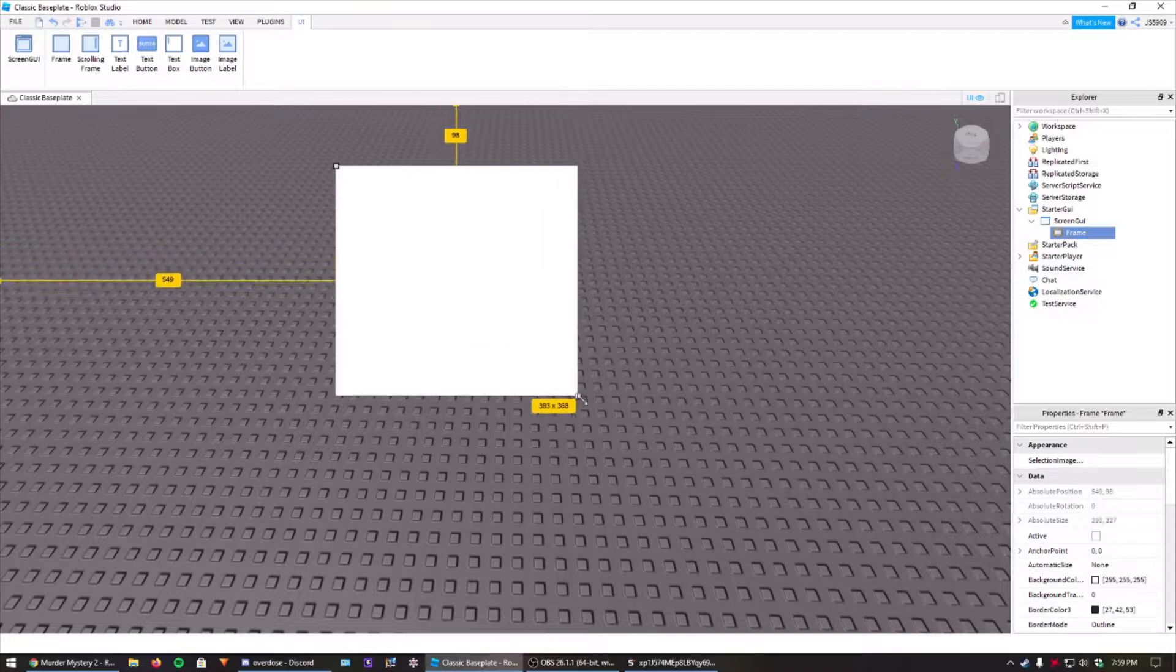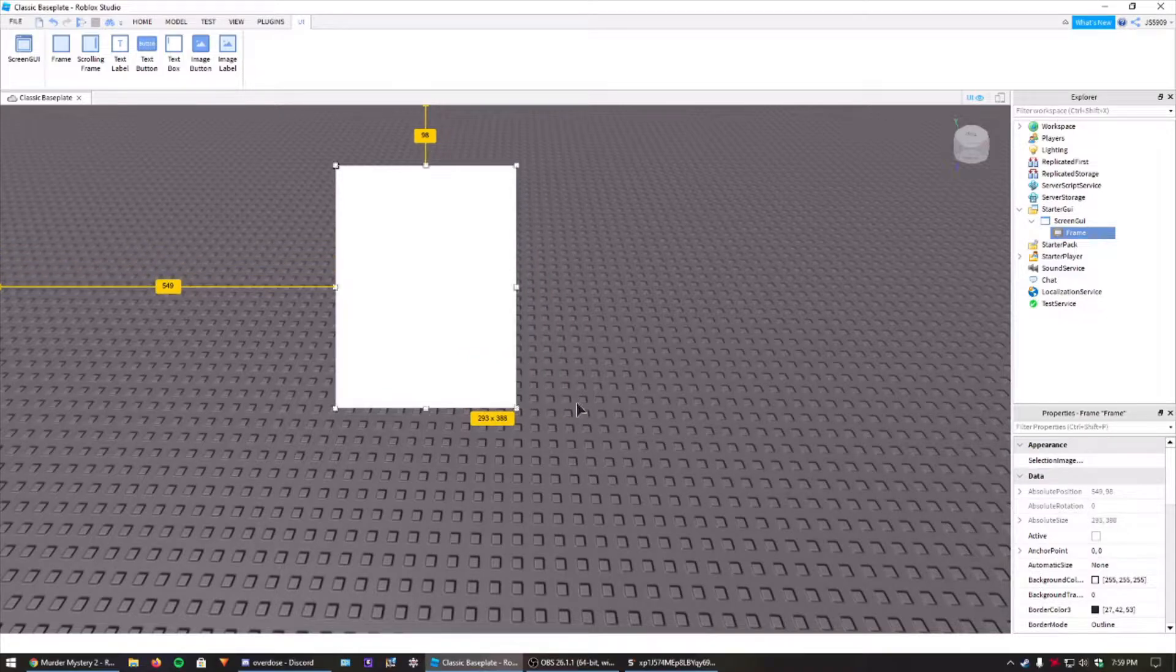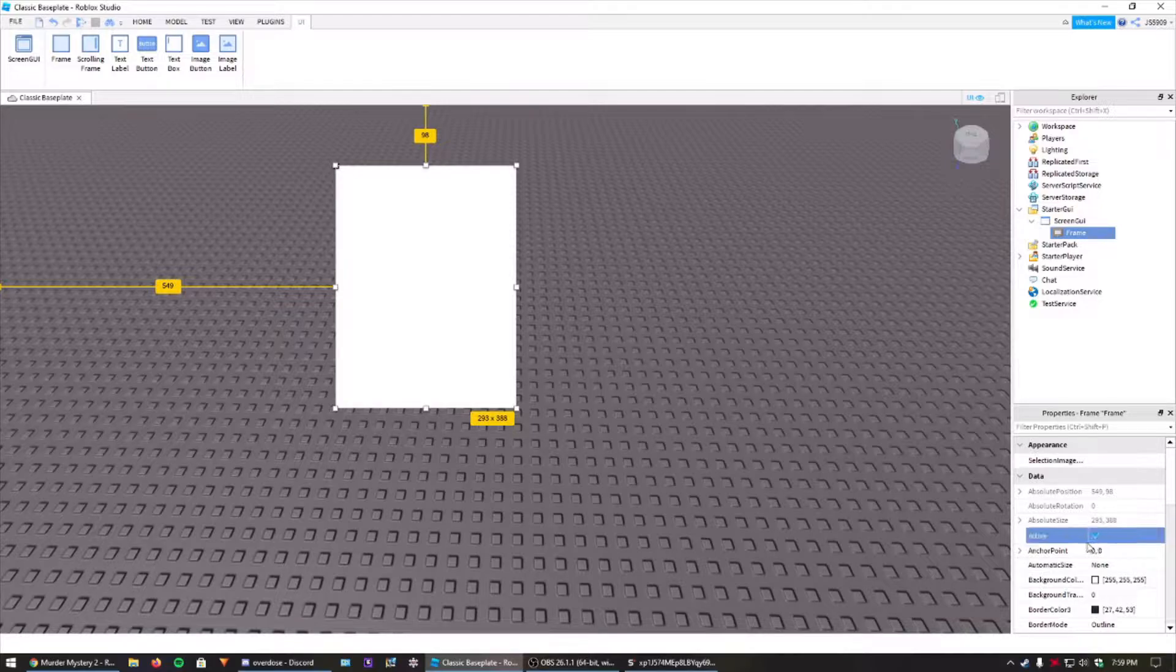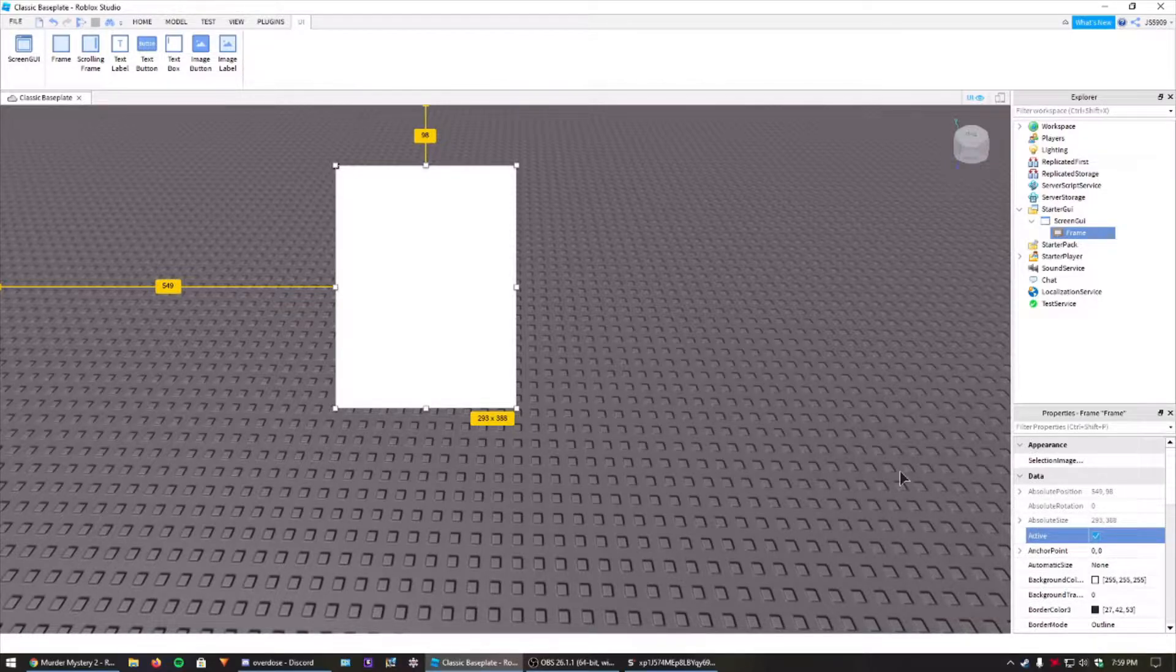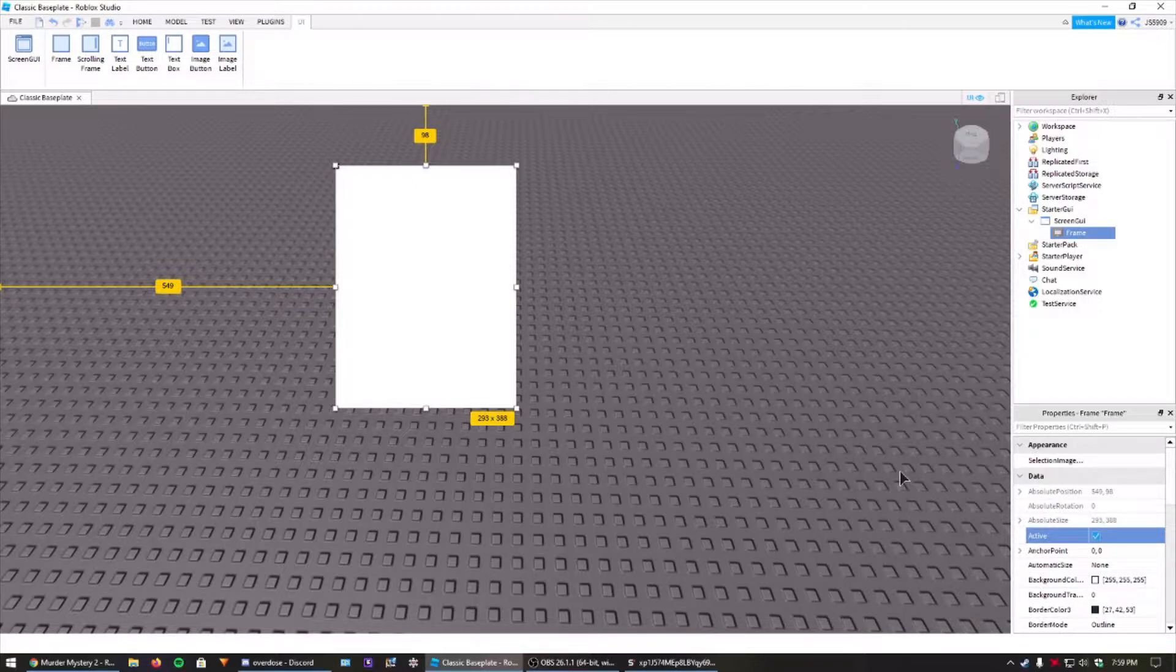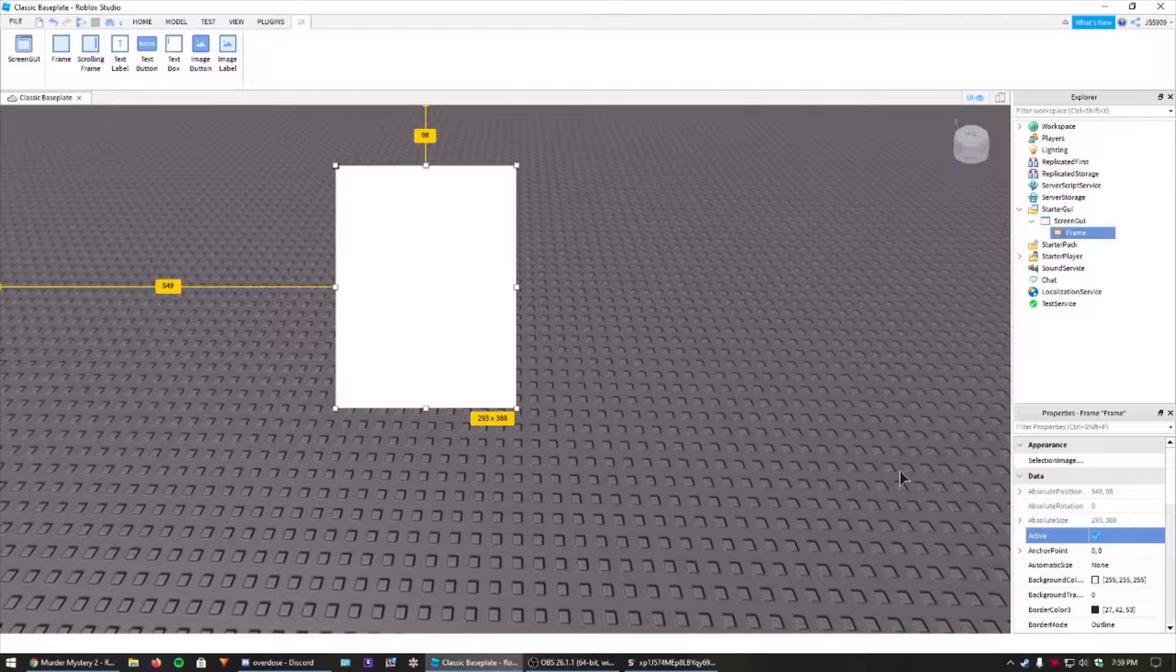We can make this whatever size we want. Something you need to remember is to click this little active down here. It needs to be active if you're wanting to be able to test it in here. Otherwise, you don't have to, because we'll be writing that in the script, but I just recommend doing it.